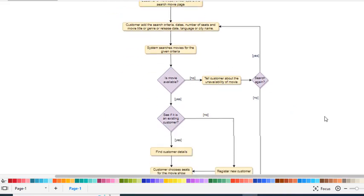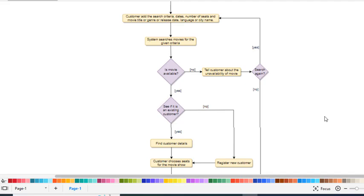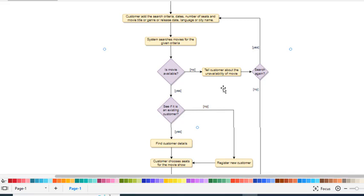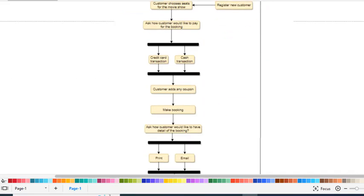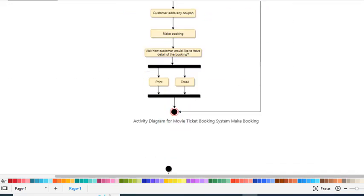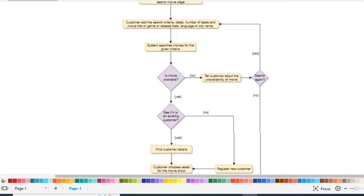If the movie is available, the process proceeds. If the movie is not available, it will inform the customer about the unavailability. If the customer wants to search again, they can do so. If not, the process will terminate.